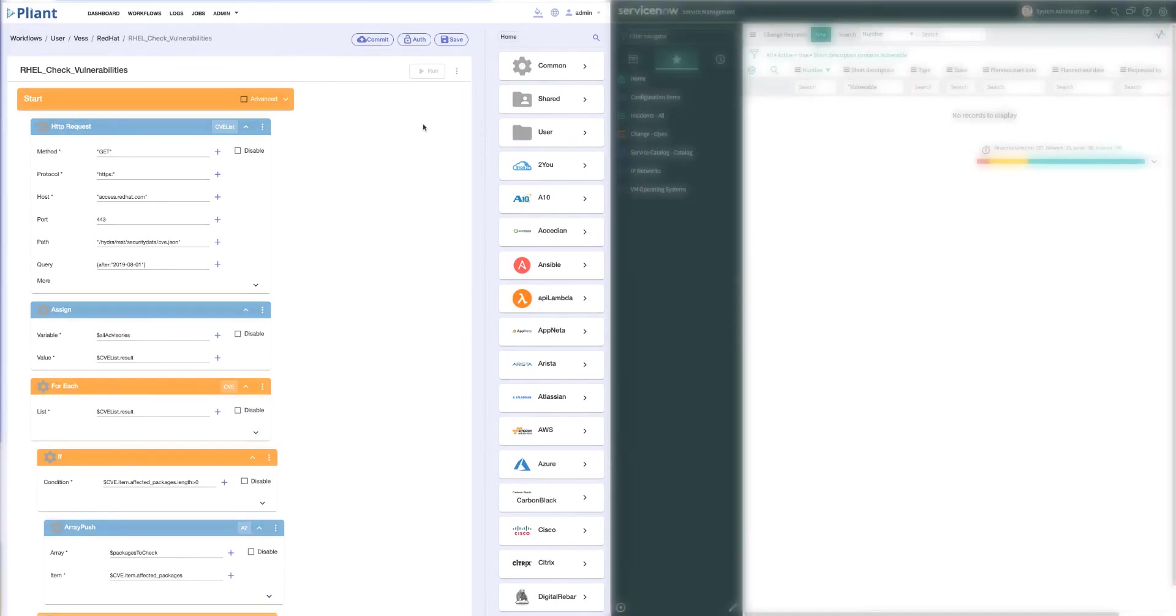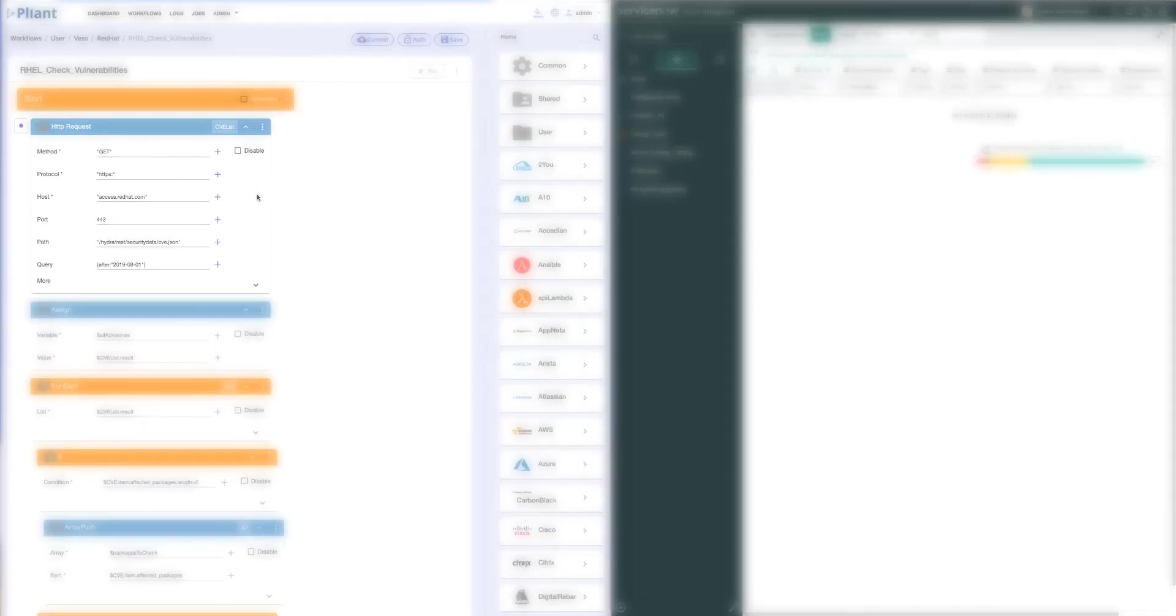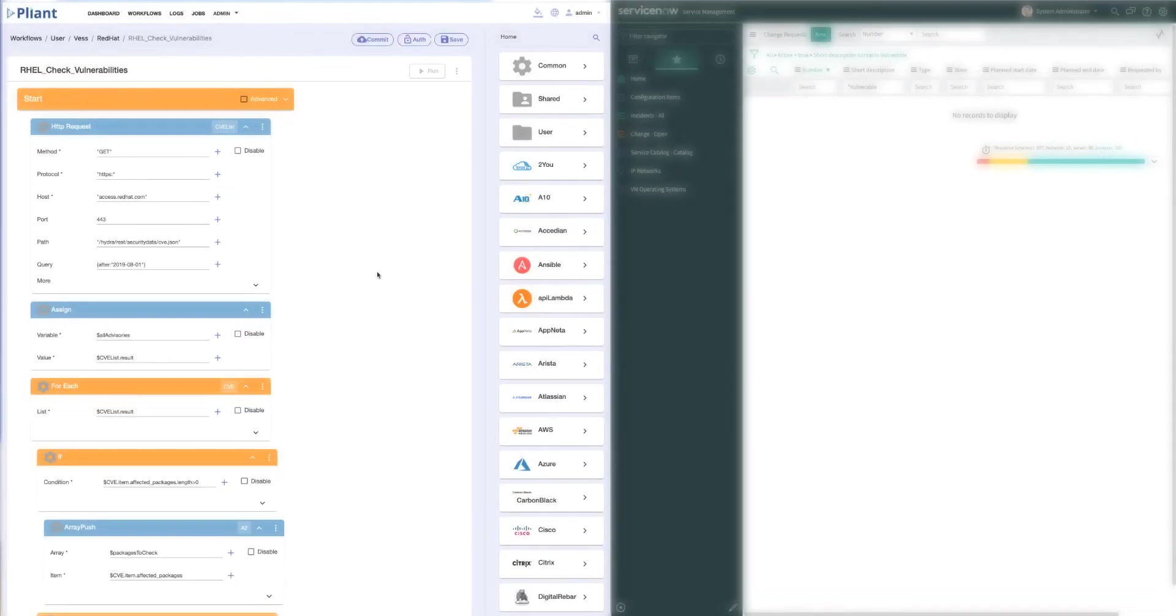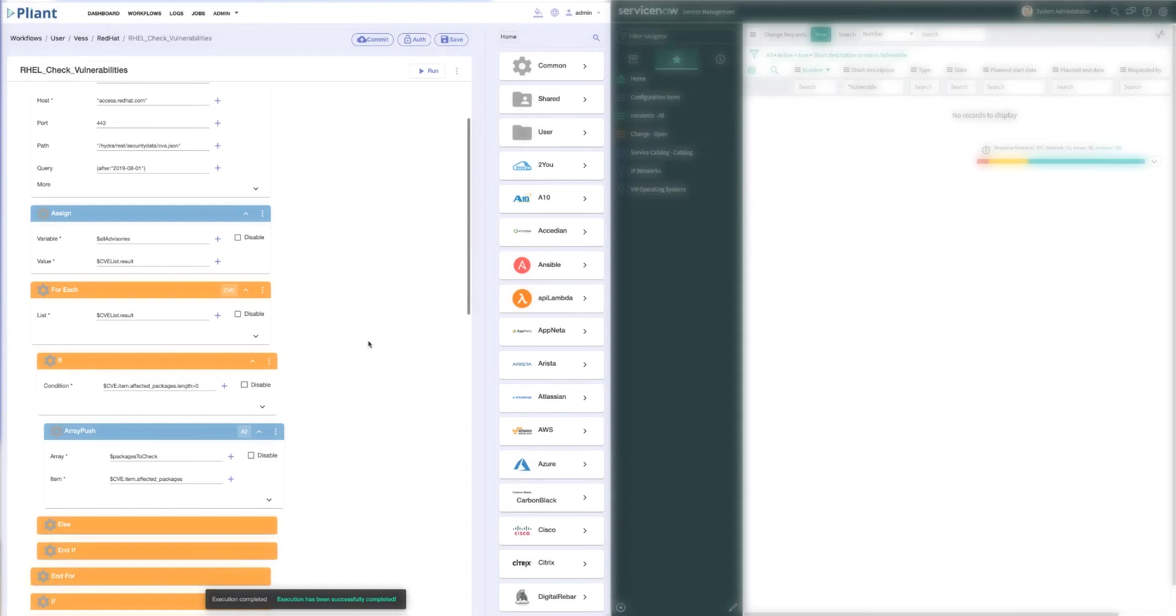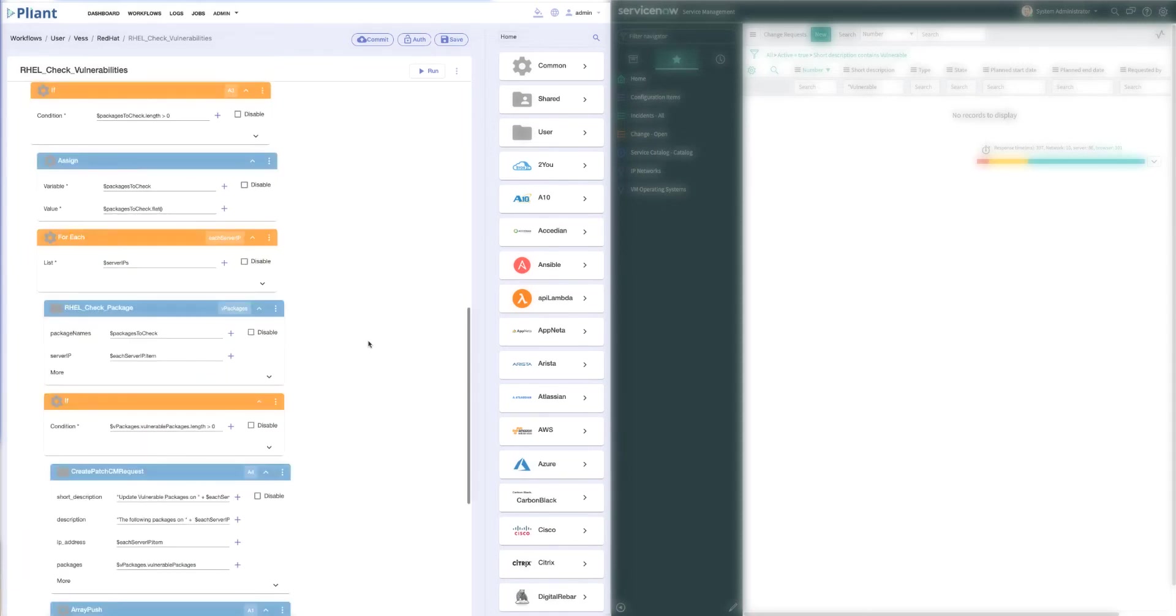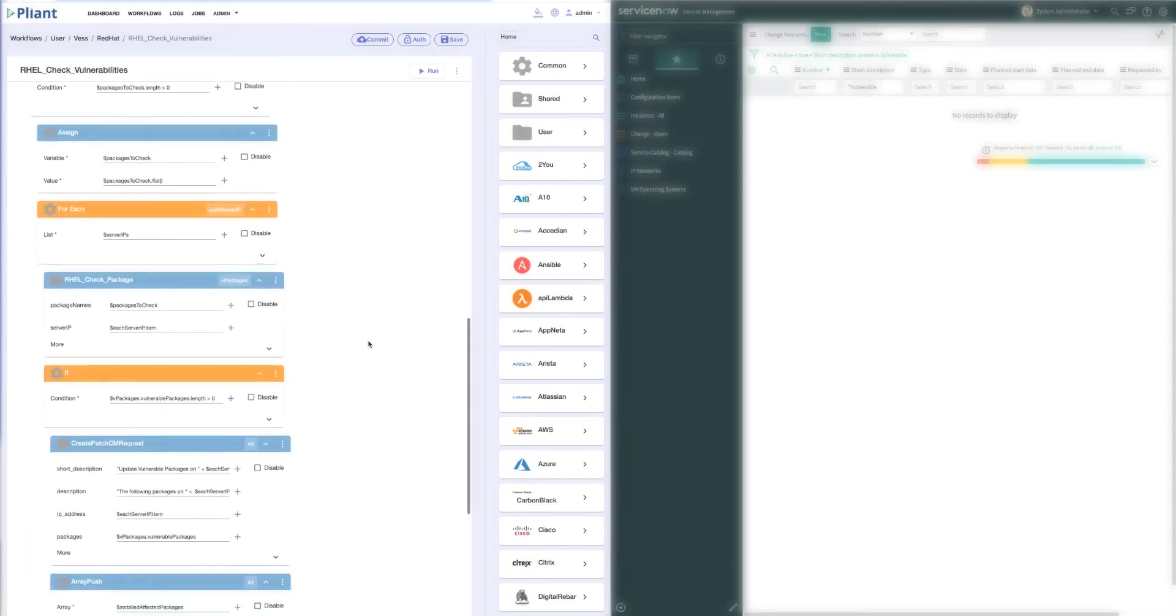On the left side of my screen, you can see the Plyant Automation platform. The first block you see here is the HTTP request we used because it's the simplest way to get the vulnerabilities down from Red Hat's site. We did a query that said, give me everything after August 1st. And then we load that into an array of data, which we then compare to the information running on our particular servers.